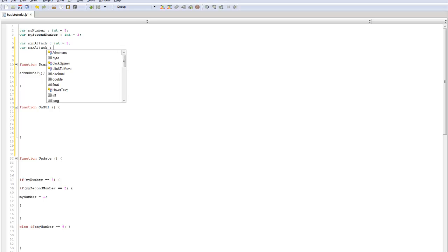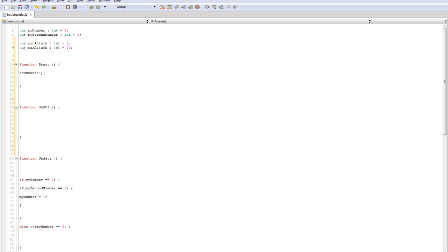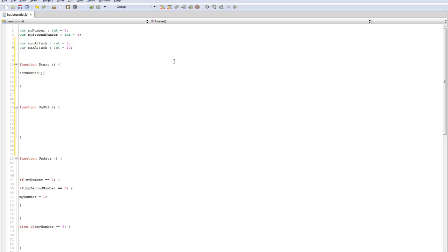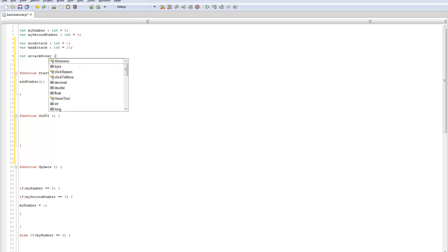Which will equal, we'll do 20 for now. And then we can do a variable for attack power. Name it int, and equal that to 2.